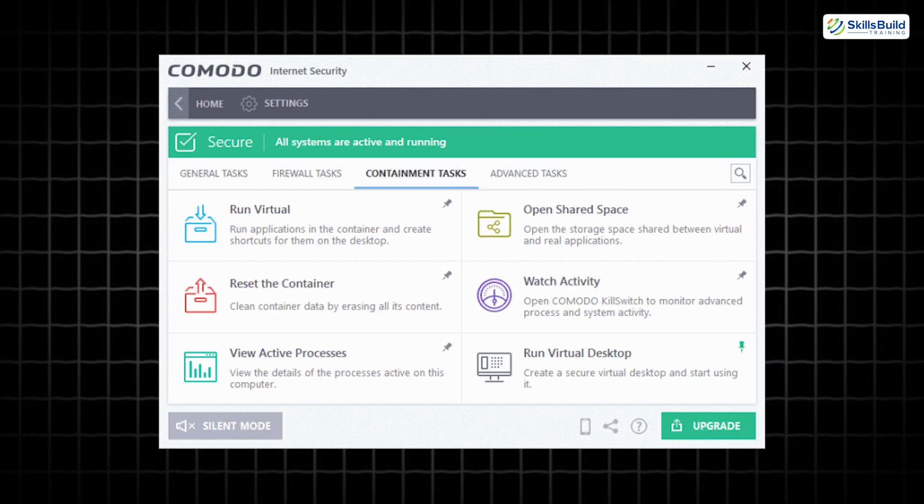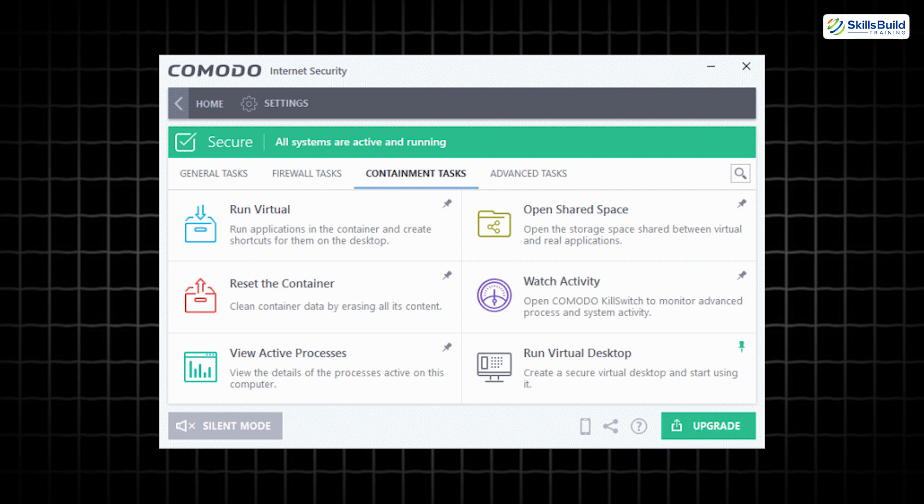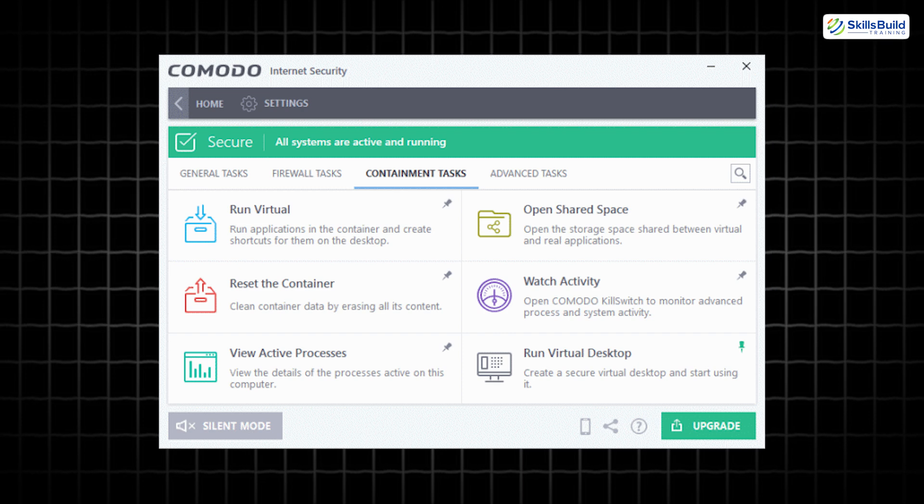Sandbox Mode. Unknown applications are executed in a virtual environment, ensuring they don't compromise your actual system. This is particularly useful for handling files from untrusted sources.